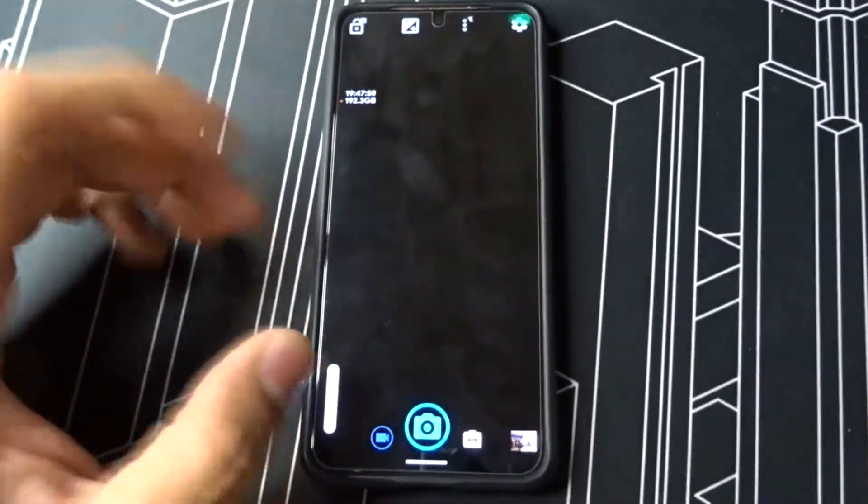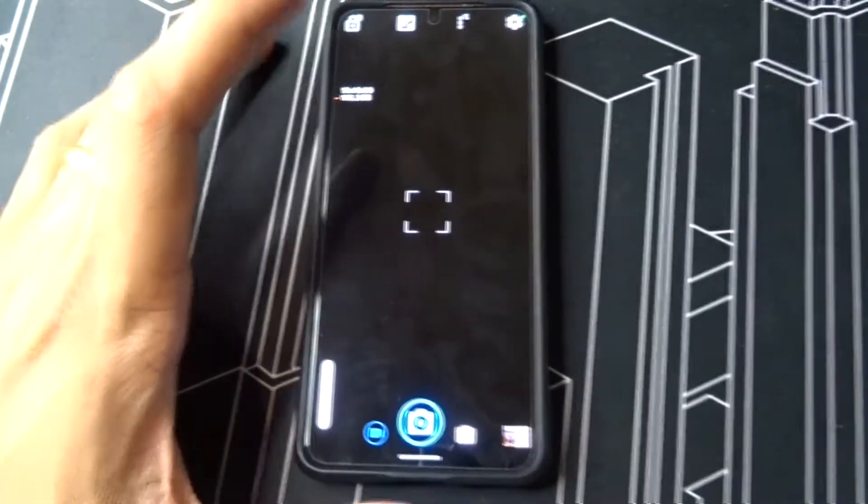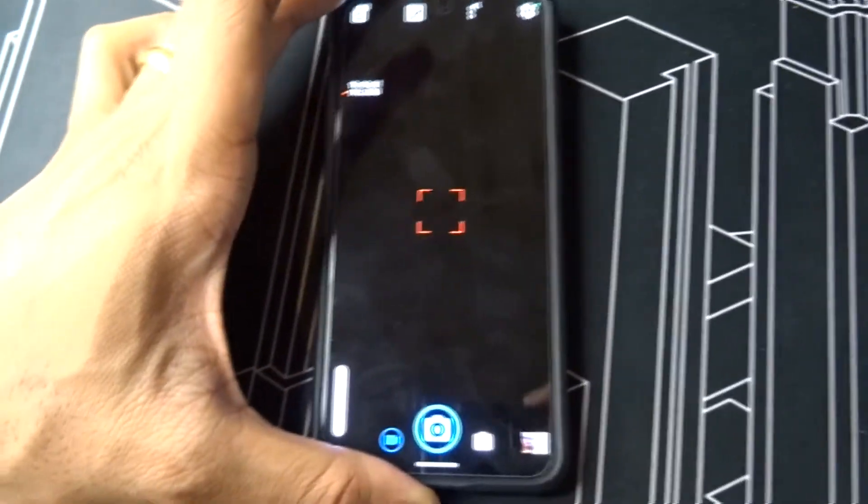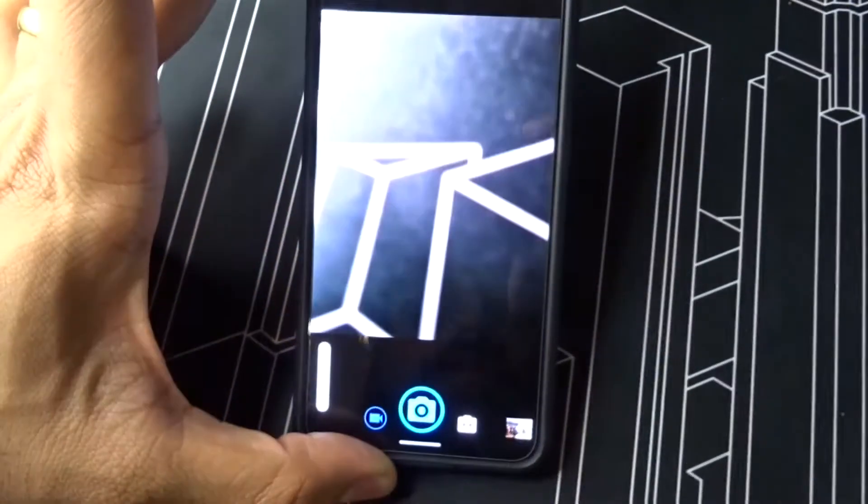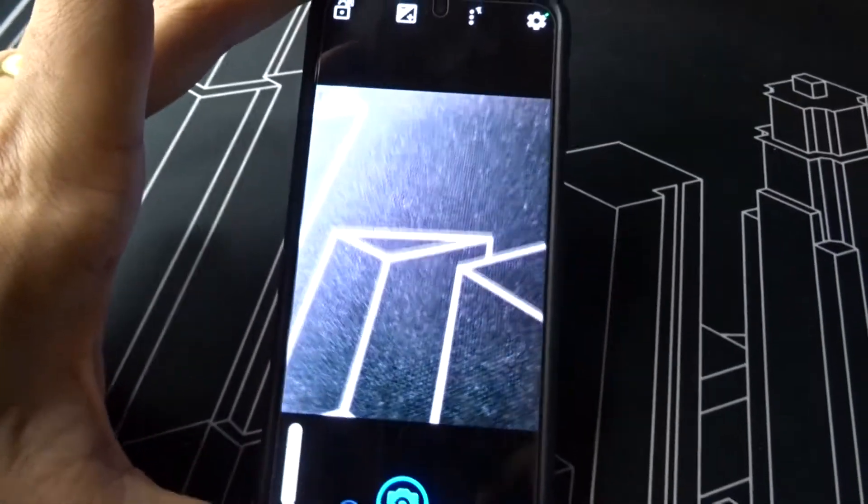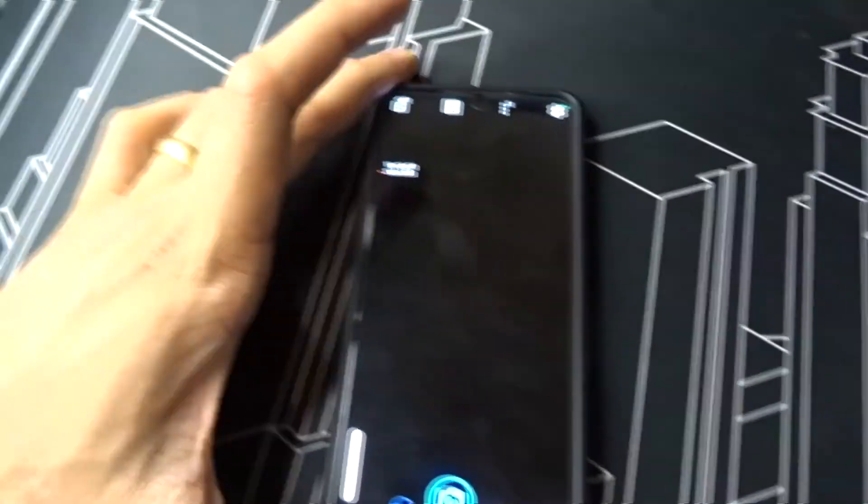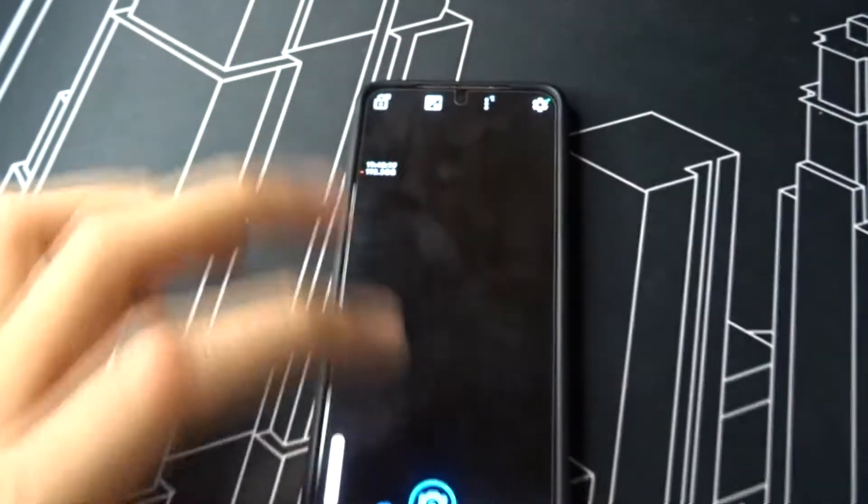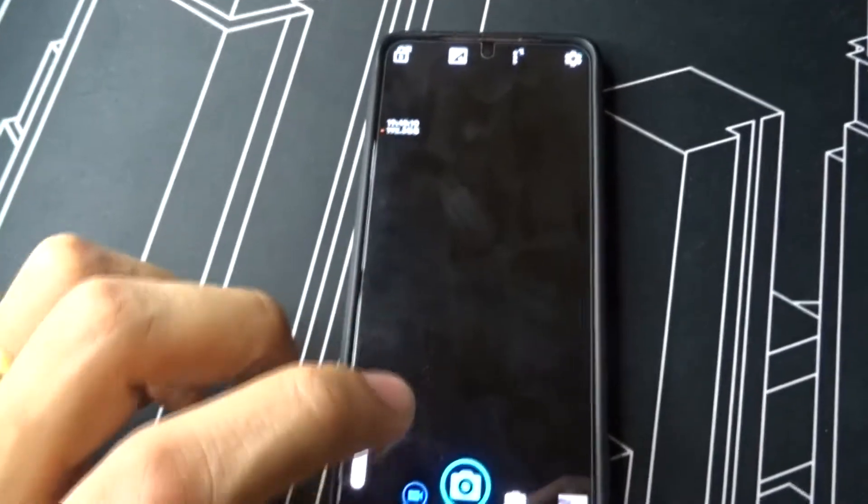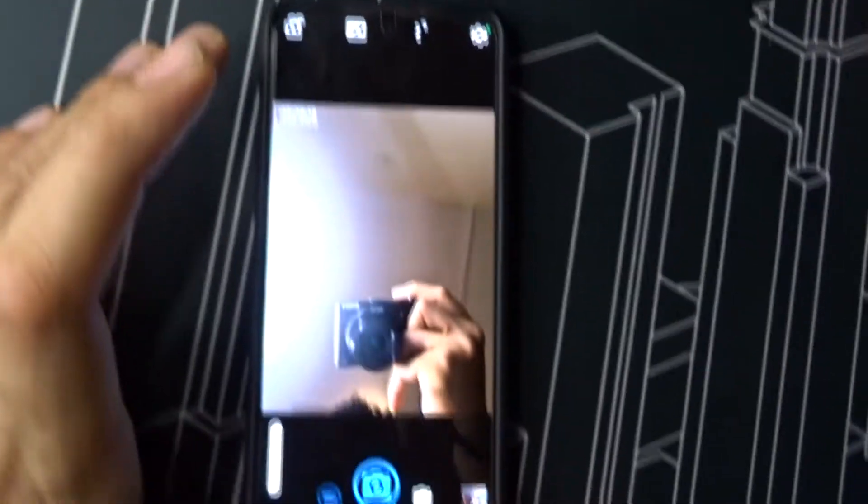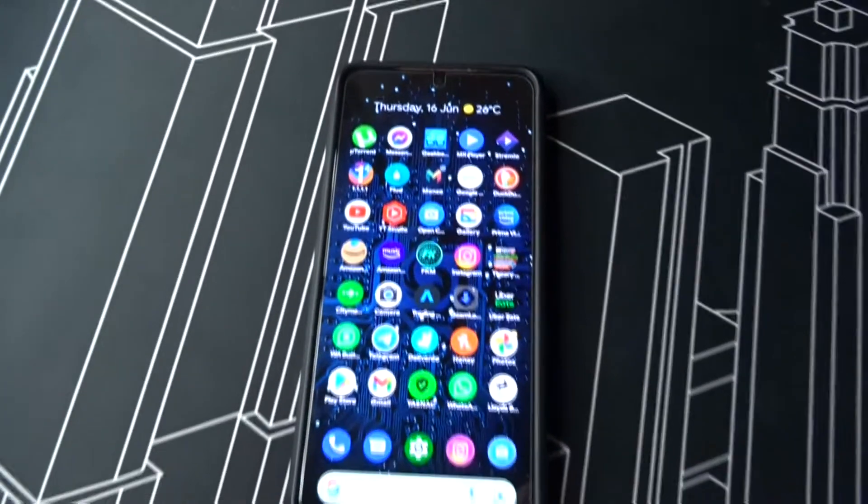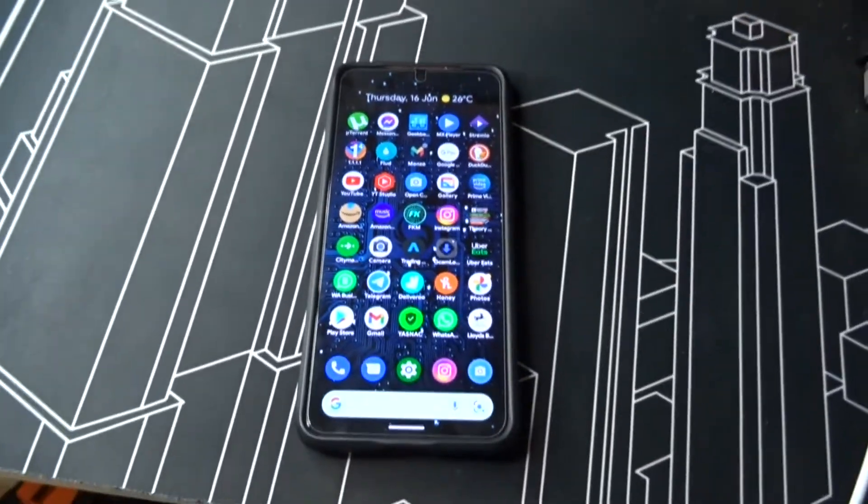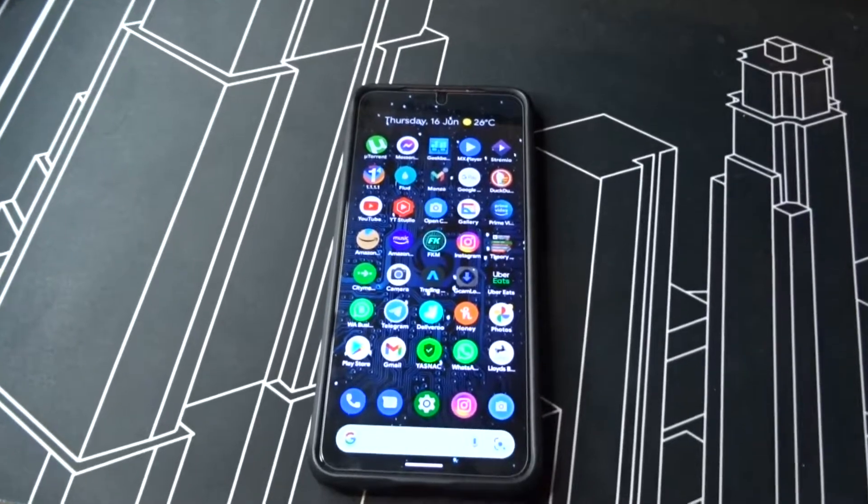...you can use Open Camera. It's much better, I would say, much clearer, and the front camera also works fine. I will give you both the links down below for this and the G-Cam. Okay guys, thanks for watching, peace out.